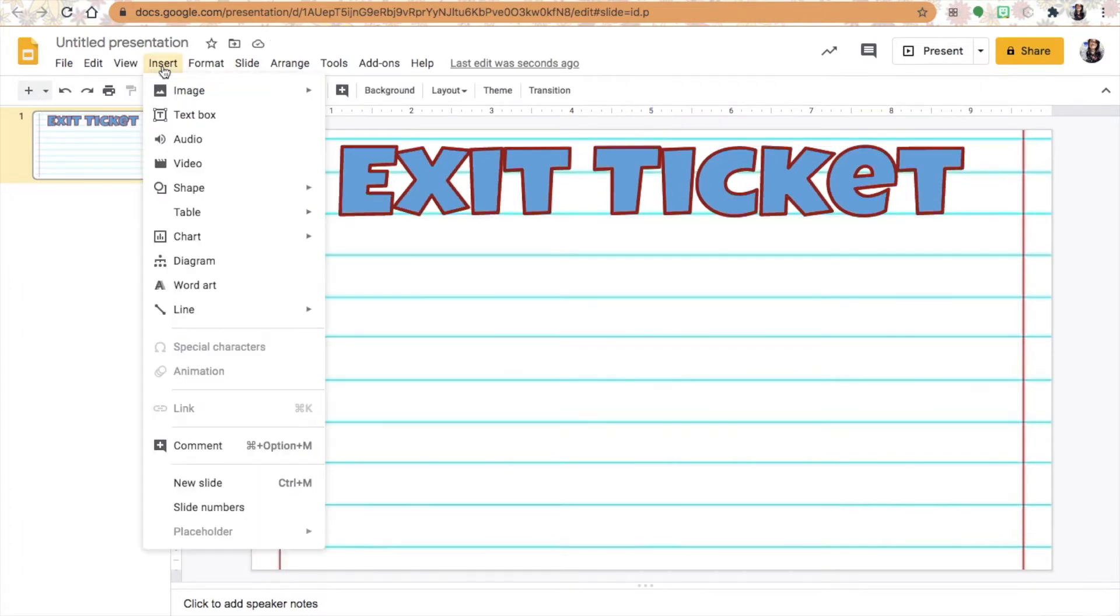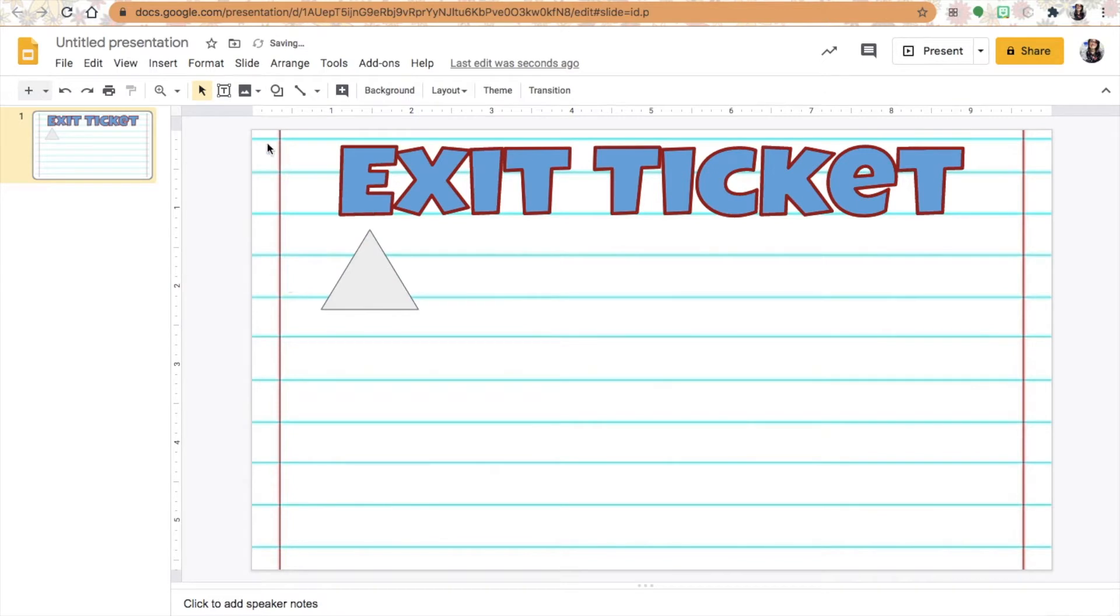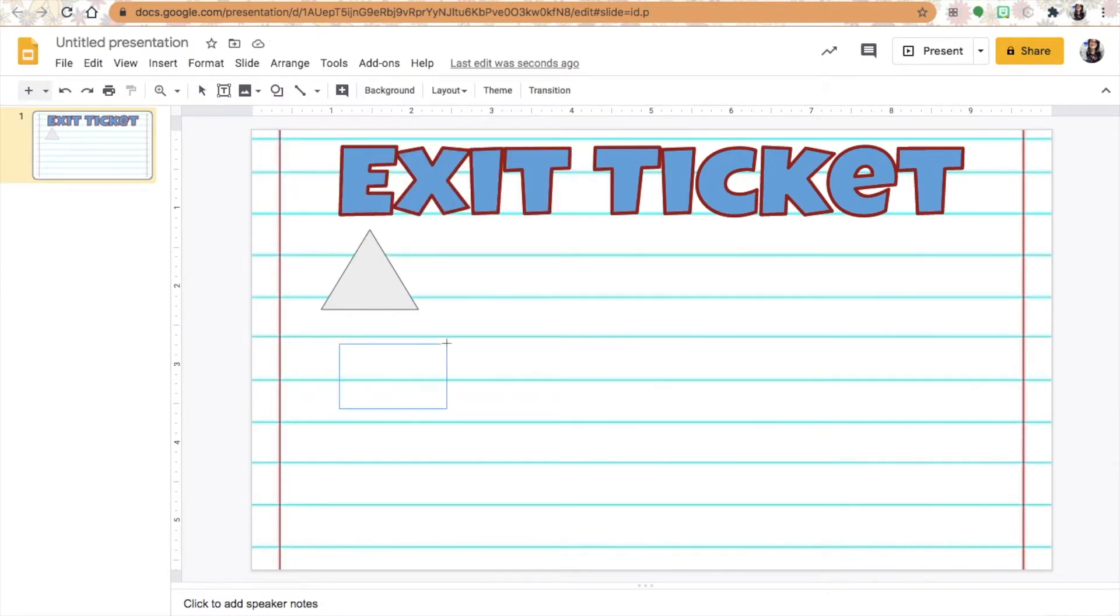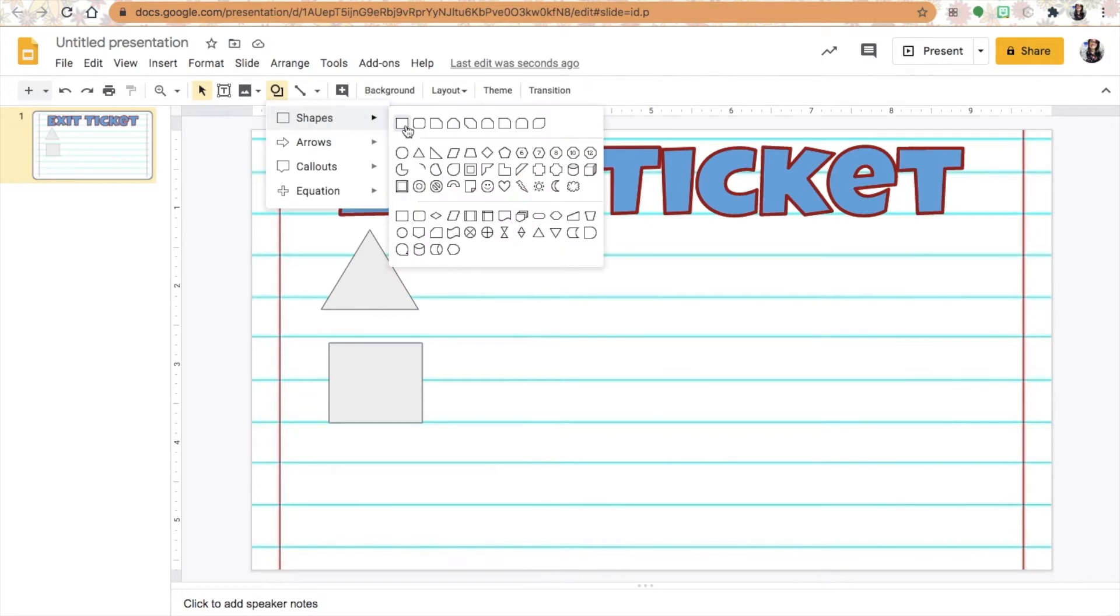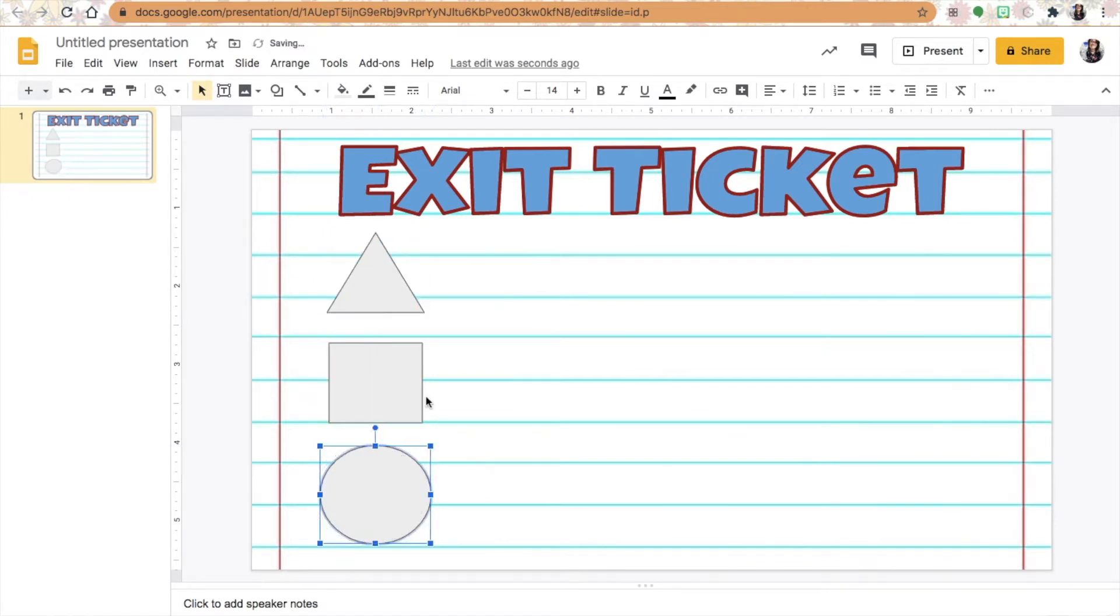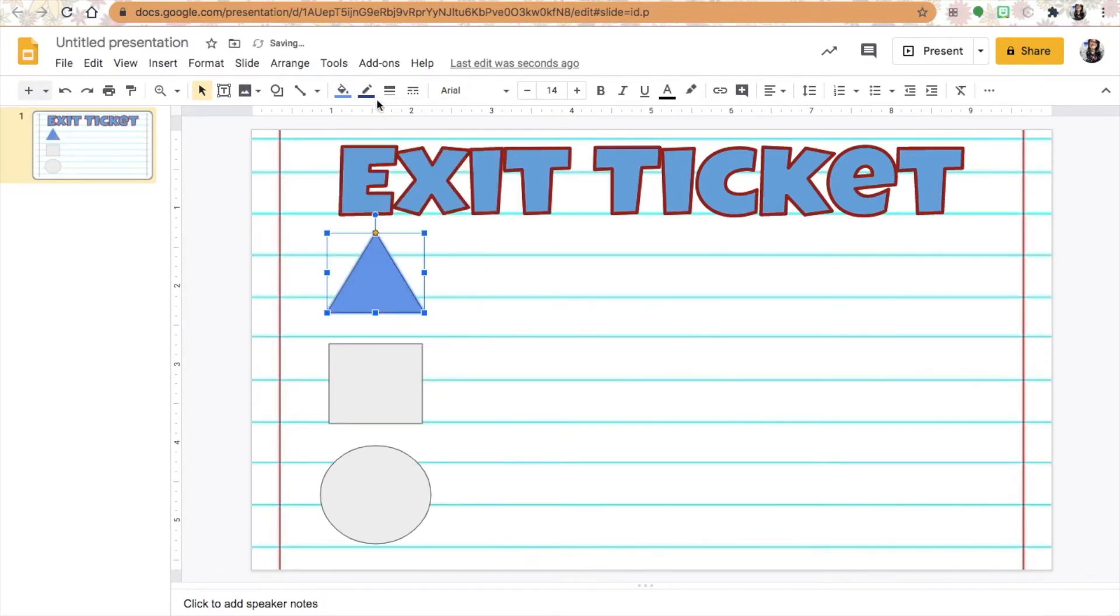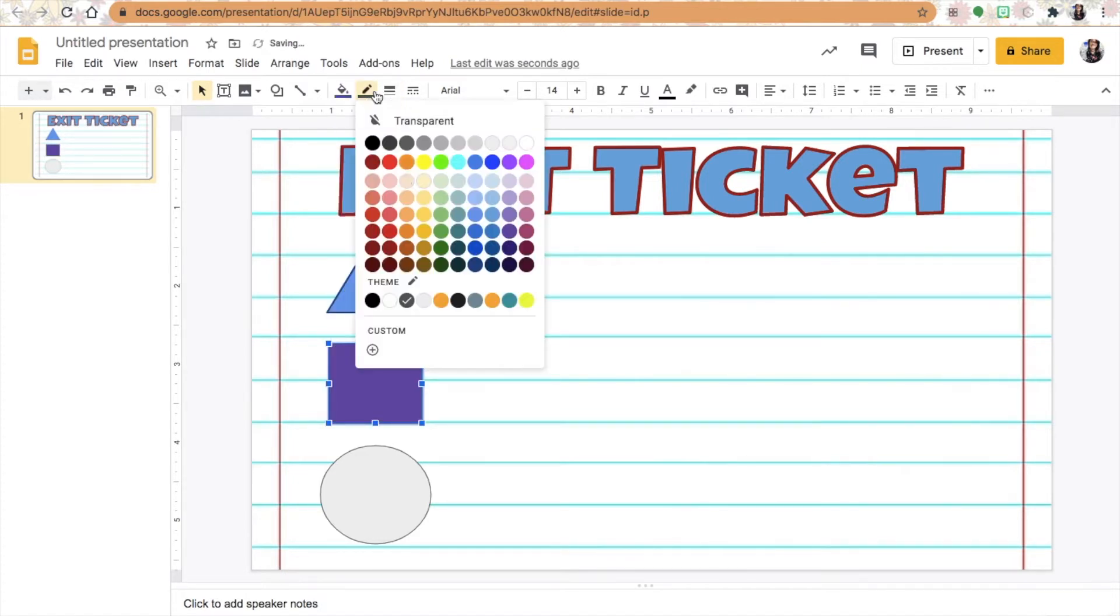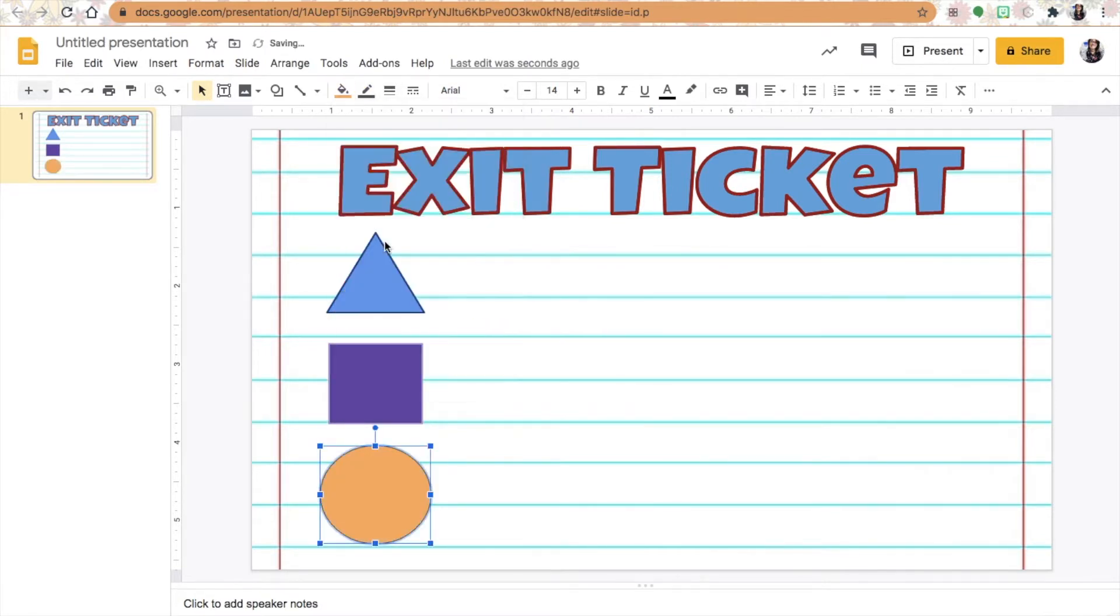I'm then going to insert the shapes. I'm going to insert a triangle because this particular exit ticket has everything to do with the shapes - the triangle, the square, and the circle. I can also change the fill color and the line just like I did for the word art. I'm going to go blue for the triangle, purple for the square, and orange for the circle.